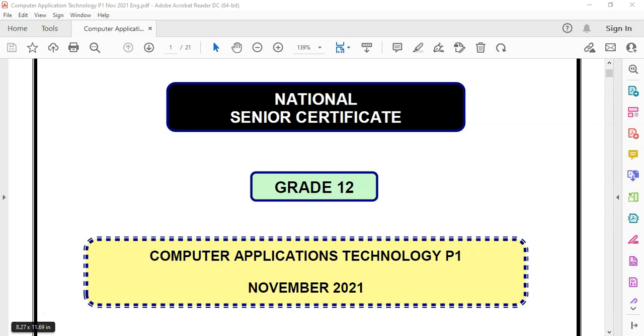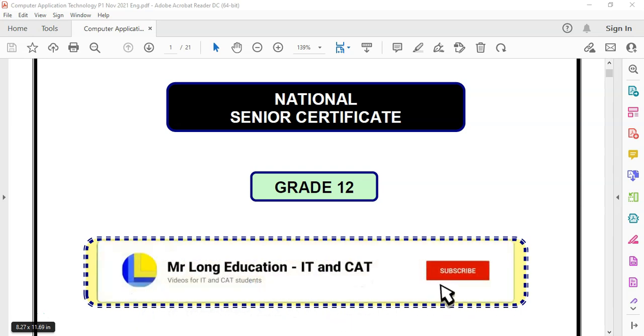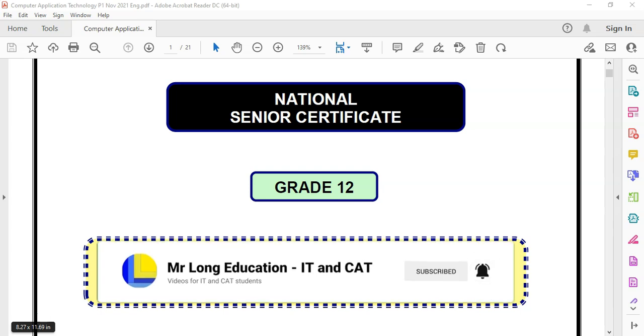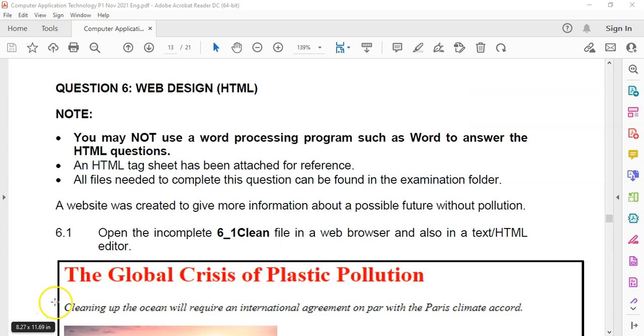This is the grade 12 prac exam or paper one for CAT, Computer Application Technology, for November 2021, the final matric exam paper. And we are dealing with question six, the HTML question. So let's get into it.